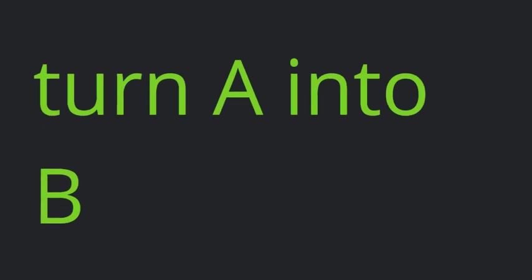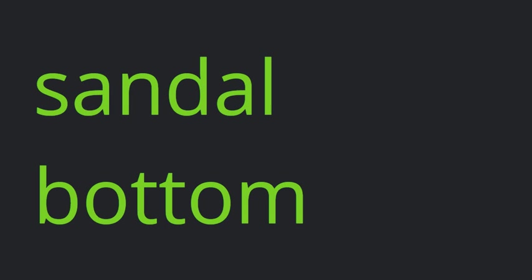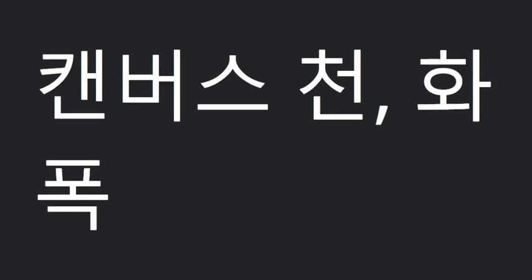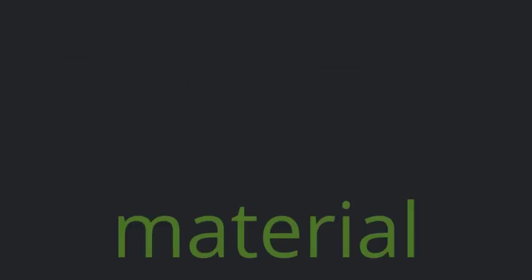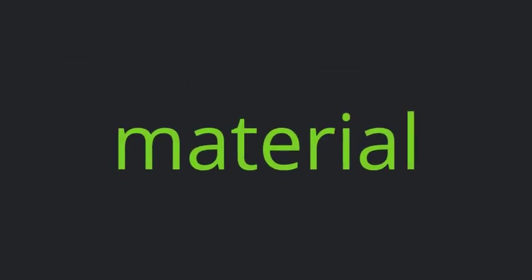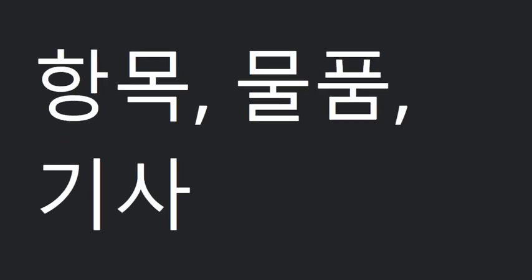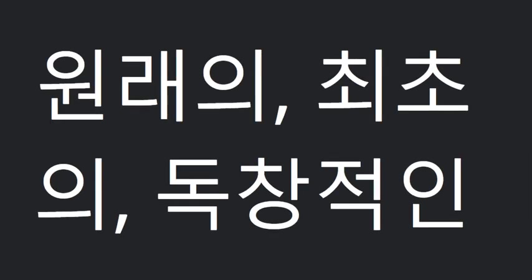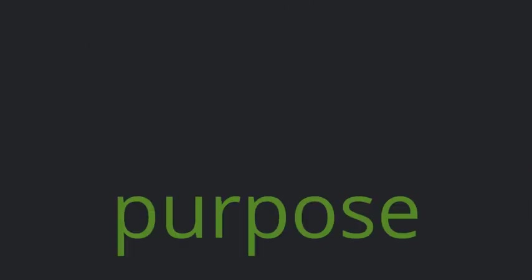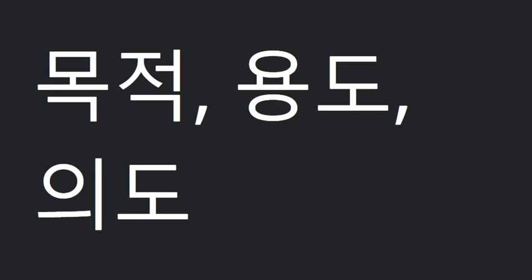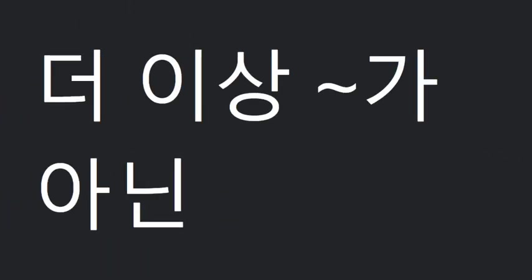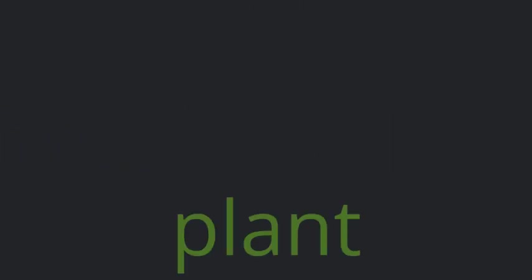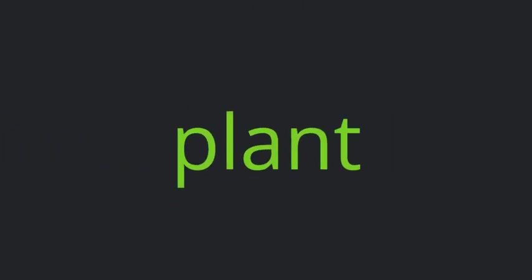Turn A into B. Sandal bottom. Canvas. Material. Item. Original. Purpose. Not anymore. Former. Plant. Close.